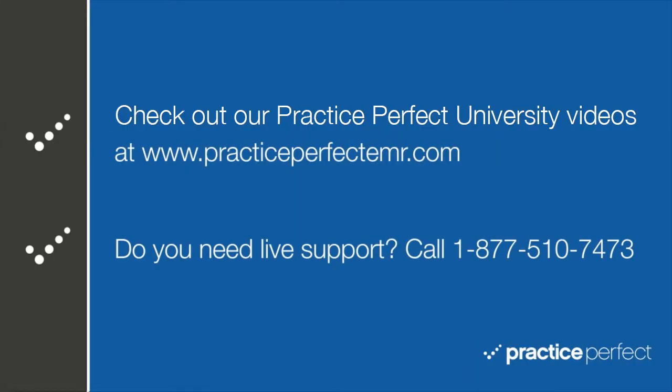Thanks for visiting. Be sure to check out the rest of the videos in Practice Perfect University.